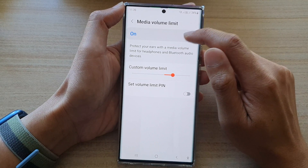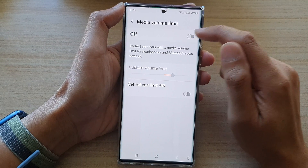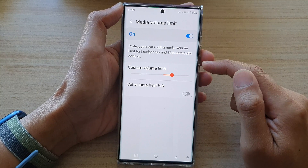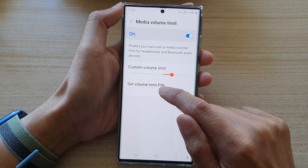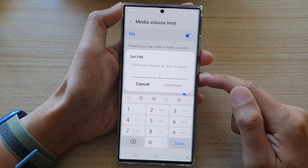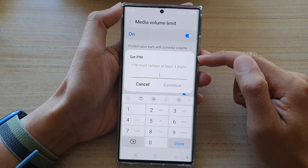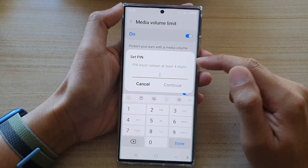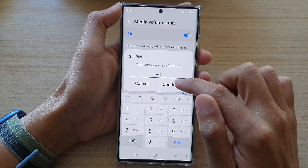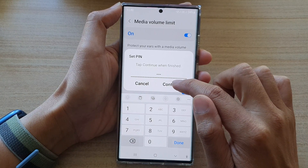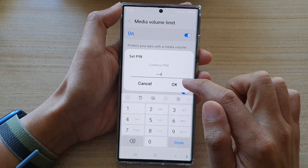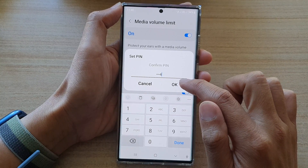Next, we're going to tap on the toggle button to switch on media volume limit. And from here, you can tap on set volume limit pin. Tap on the toggle button and a pop-up will appear on the screen. You will need to put in the pin and then tap on the continue button. Now, put the same pin again to confirm and tap on the OK button.